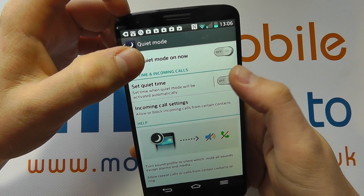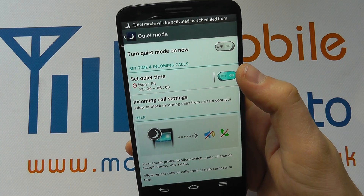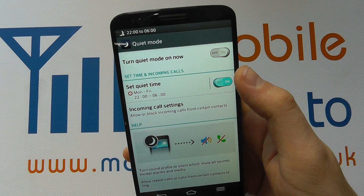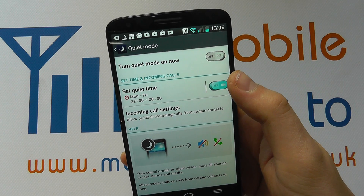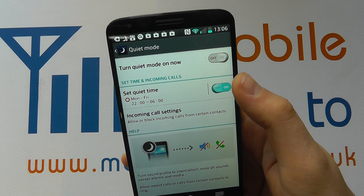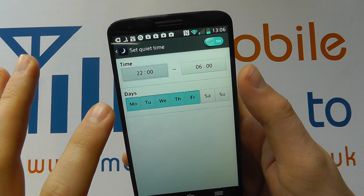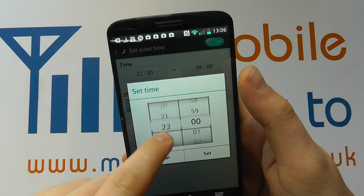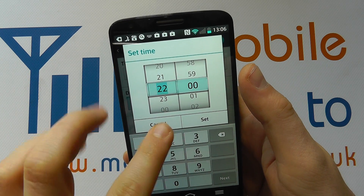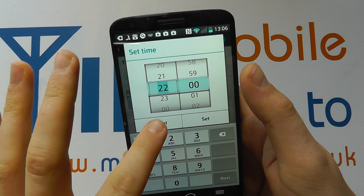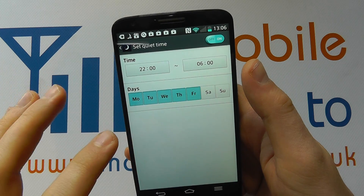If I switch this to on, the device will automatically activate into quiet mode between Monday to Friday, between 10 o'clock at night and 6 o'clock in the morning. If I tap into here I can then adjust the times by using the scroller, tapping in and changing the specific number, and I can set or cancel, and I can change the days to which this applies.